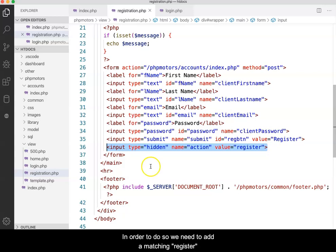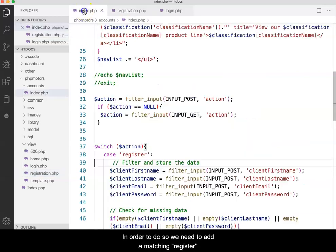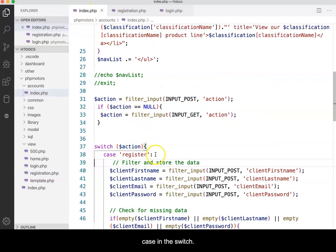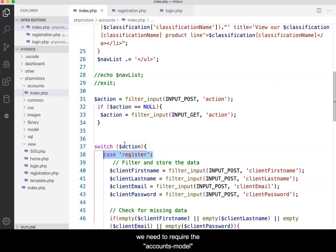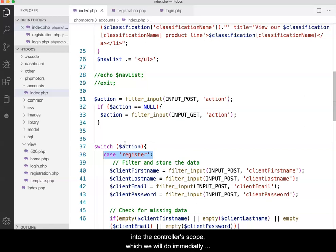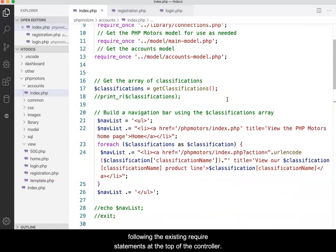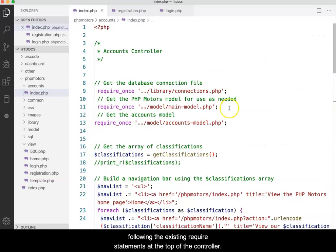In order to do so, we need to add a matching register case in the switch. Before we go into the case statement, however, we need to require the accounts model into the controller's scope, which we will do immediately following the existing require statements at the top of the controller.